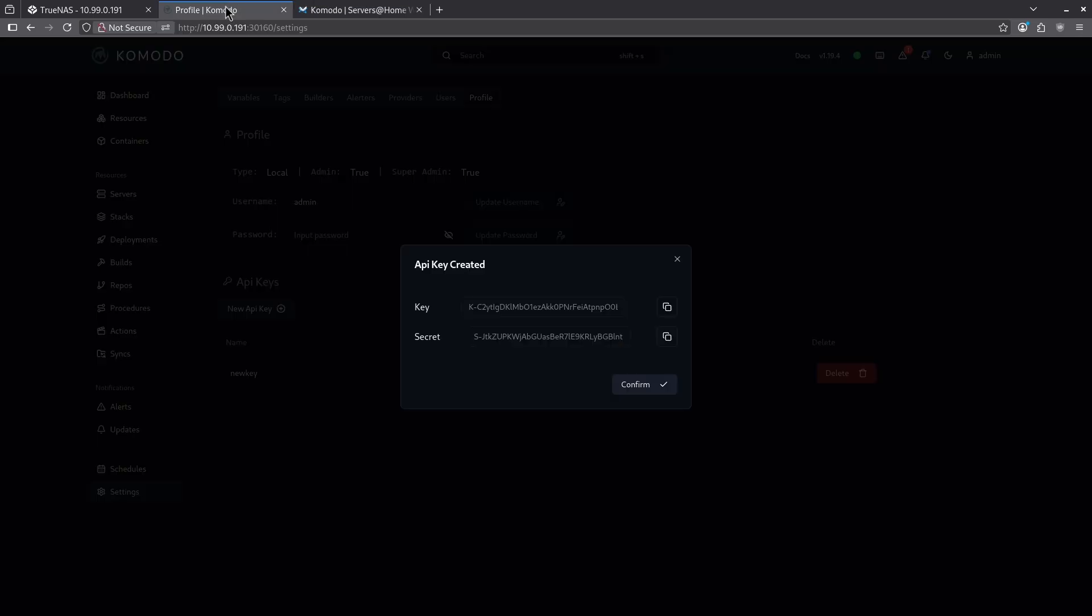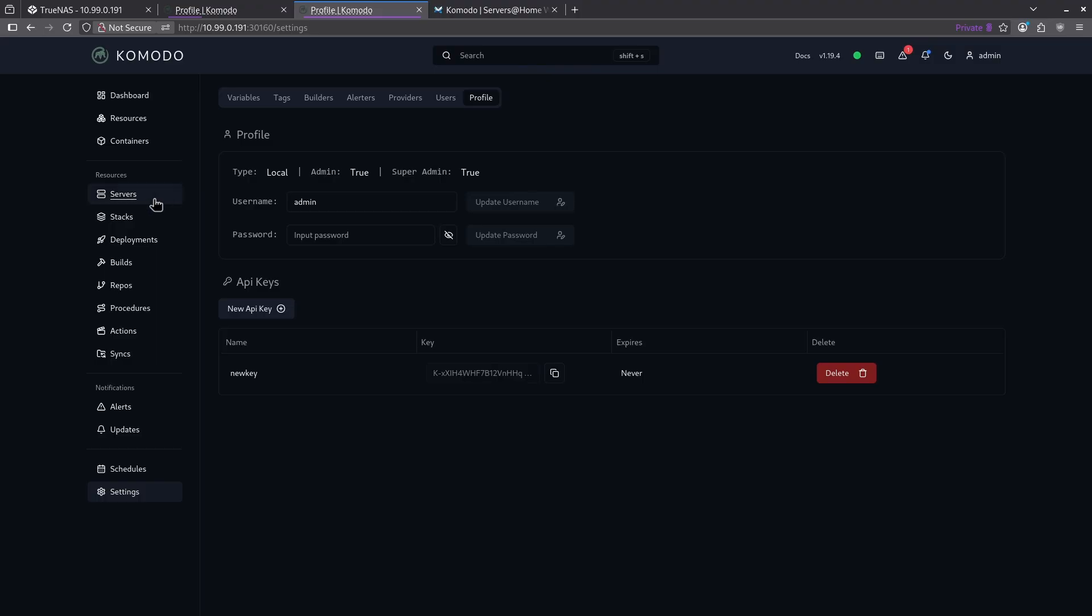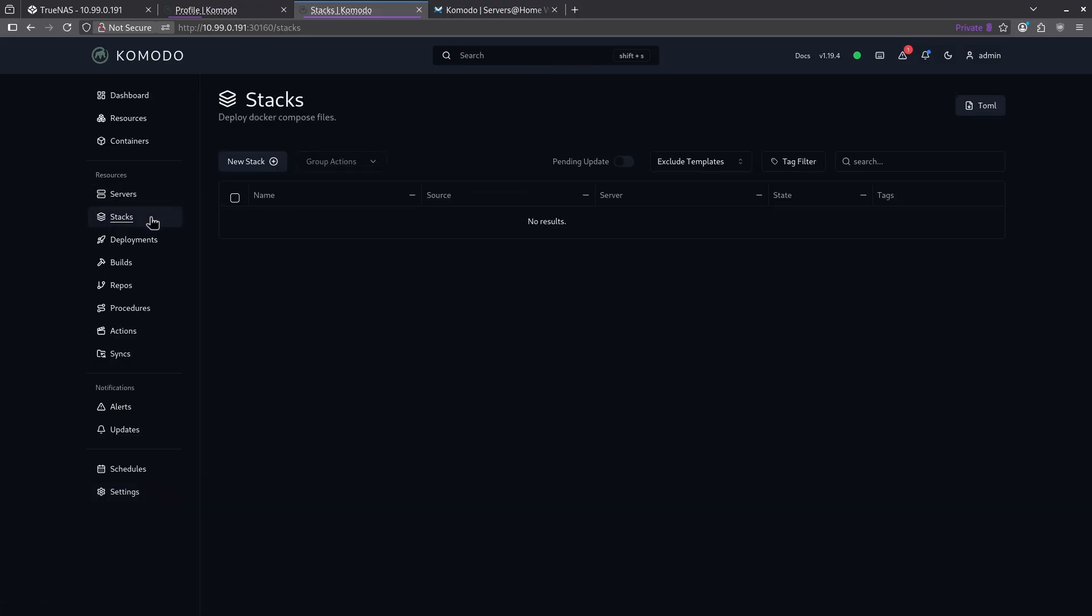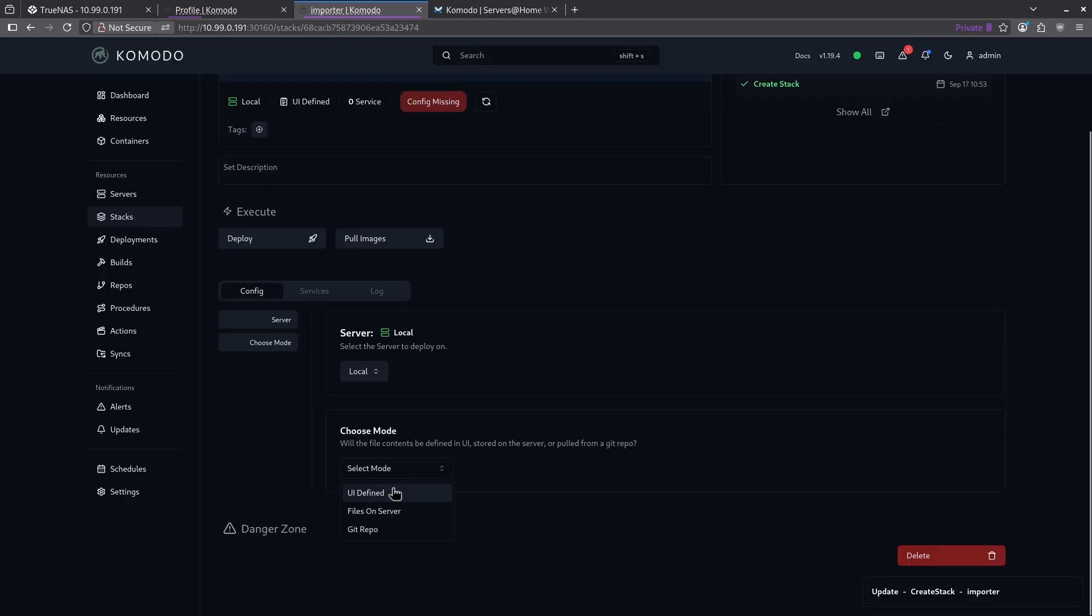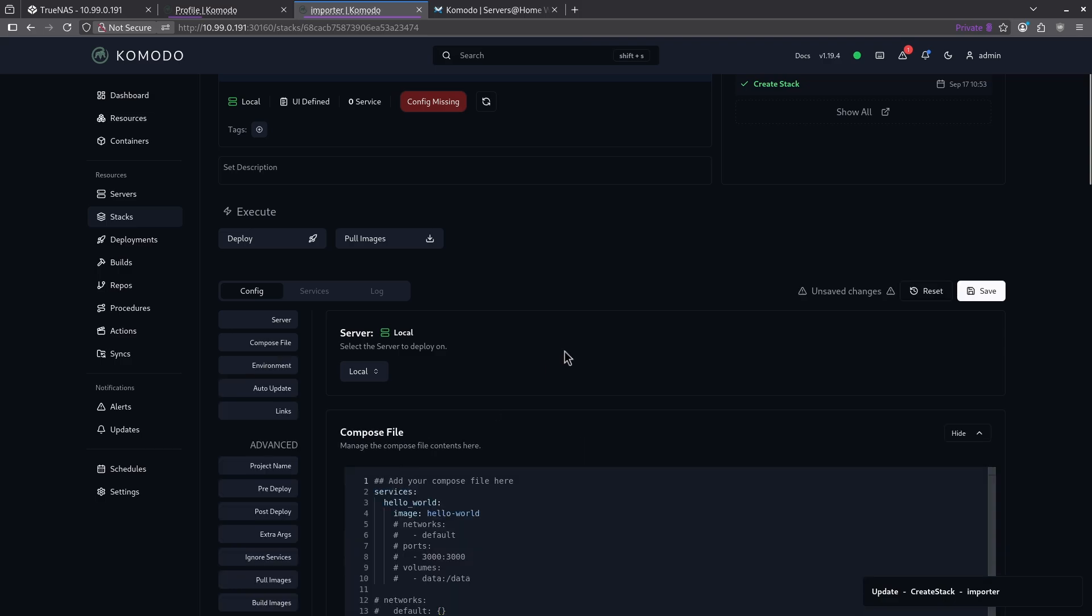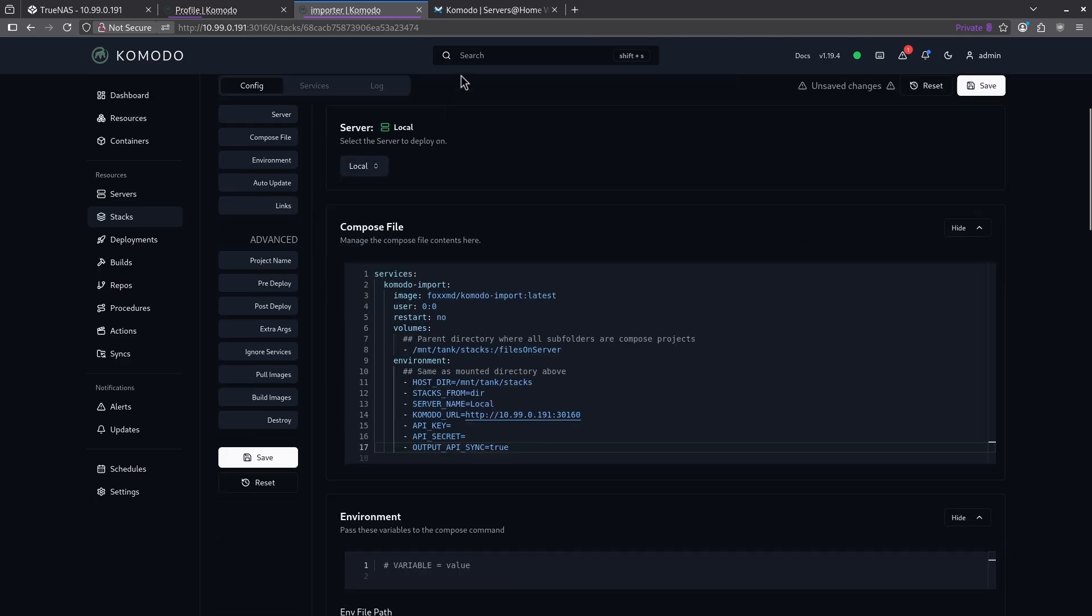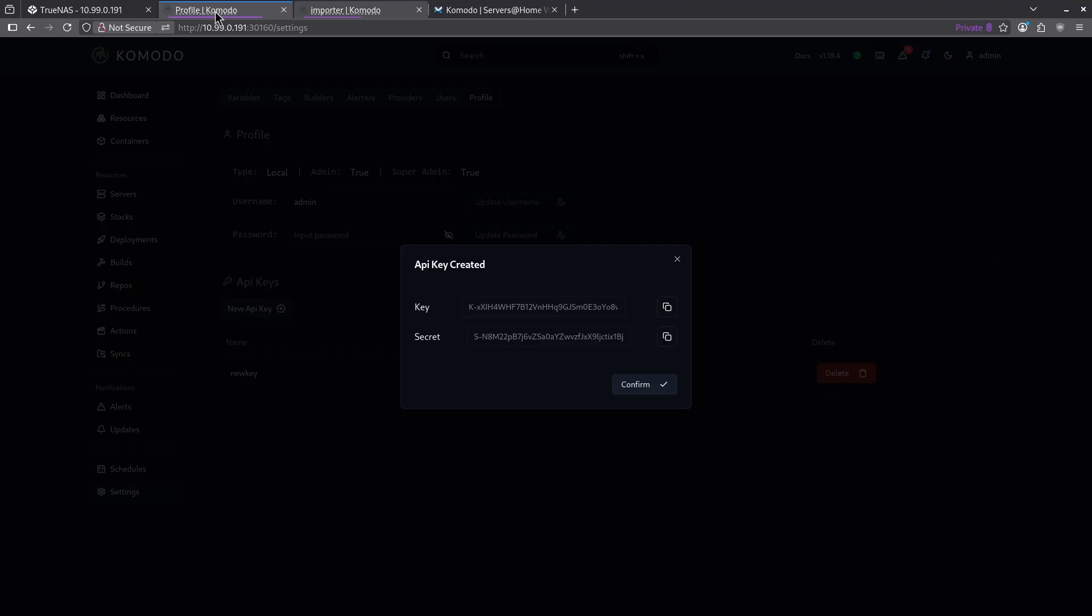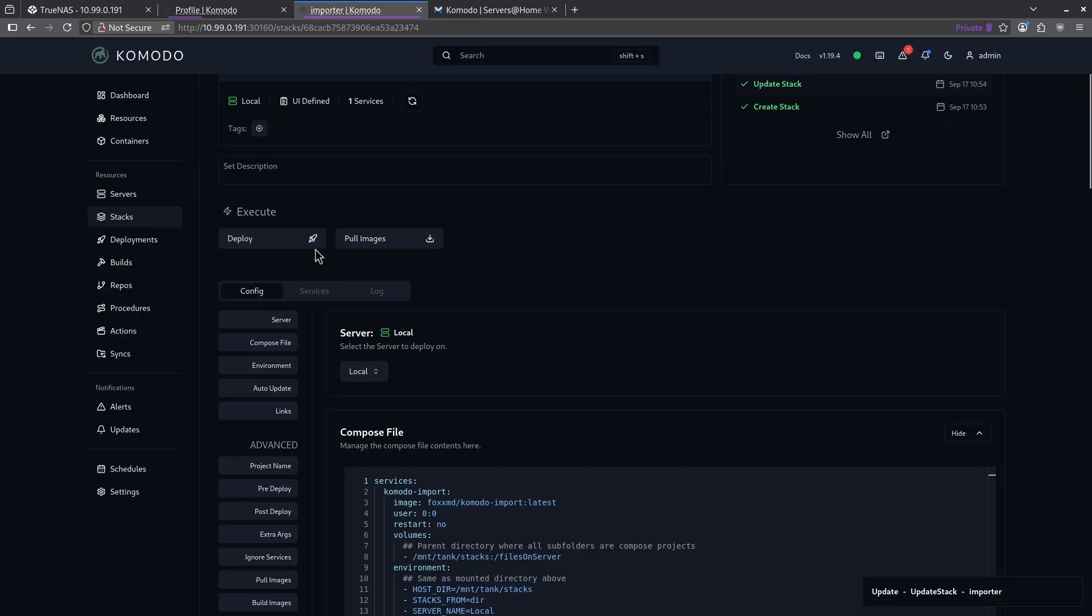In Komodo, I see my API keys. I'm going to go ahead and duplicate this tab. I'm going to jump over to my stacks and I'm actually going to create a new stack called importer. I'm going to choose the mode UI defined. And I'm going to go ahead and paste this whole stack here, just like that. Now I'm going to jump back over to my other Komodo page and grab my API keys and the secret. Good. Now I'm going to go ahead and save this update and I'm going to deploy this container.